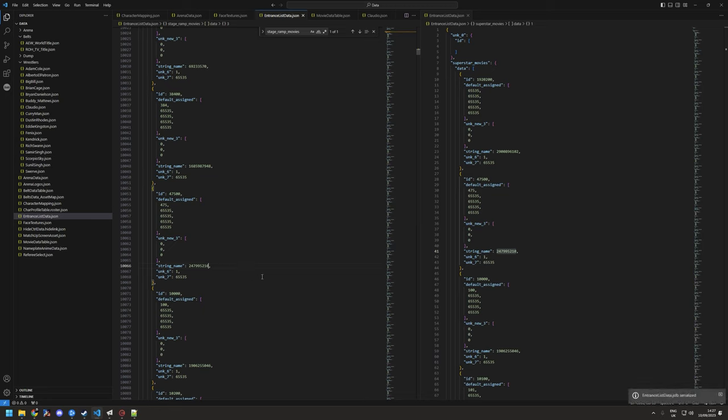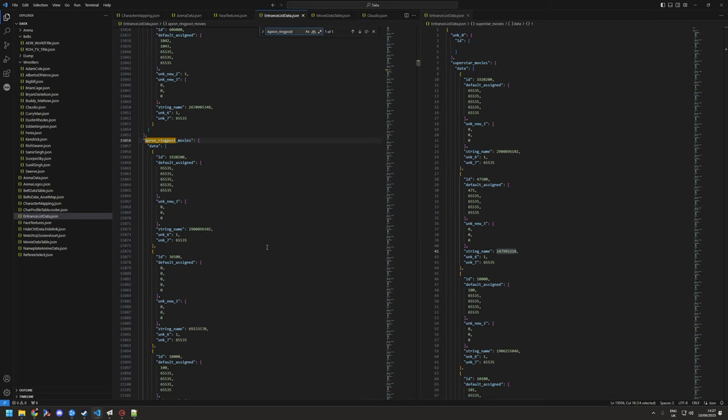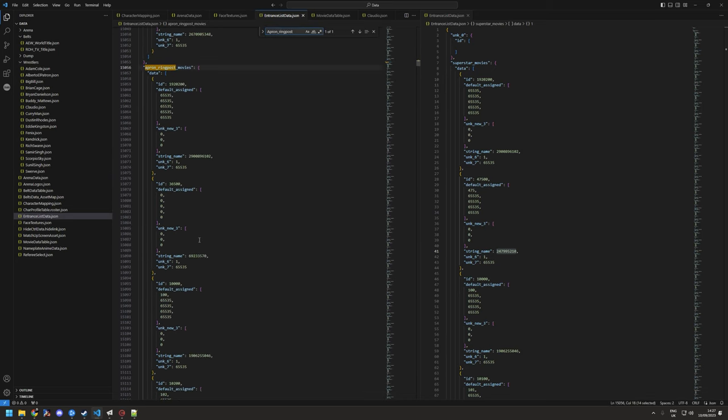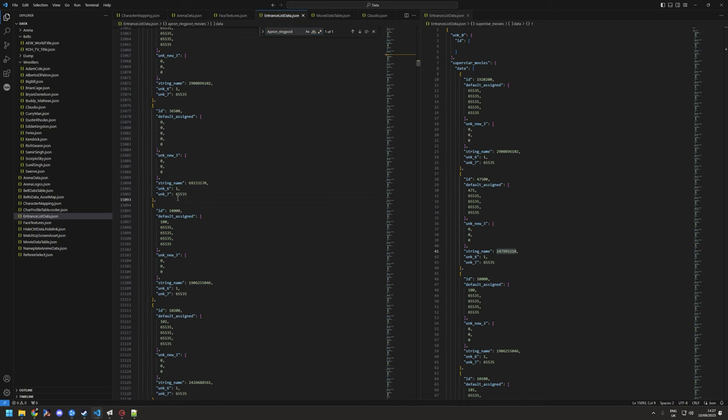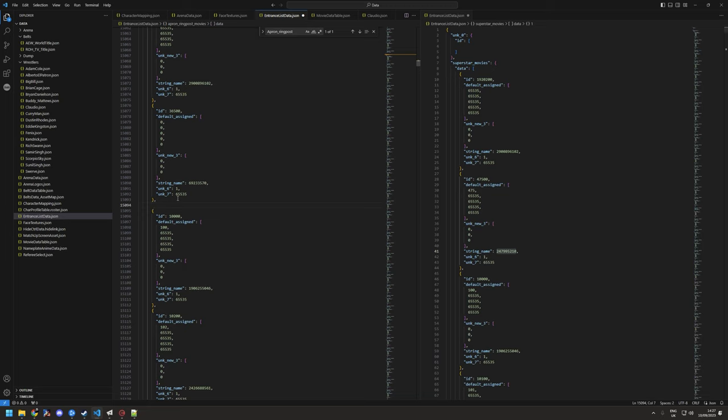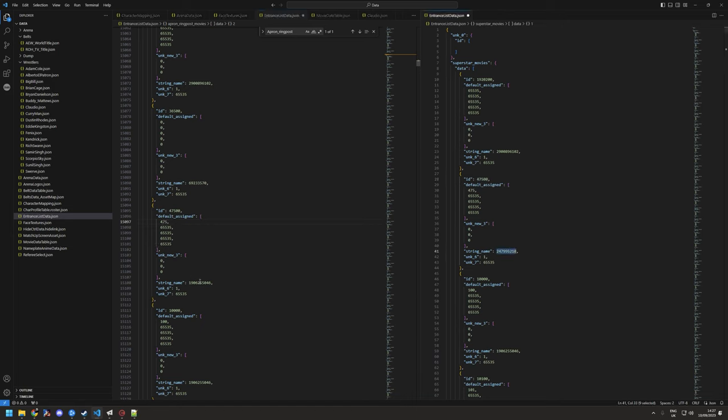You don't have to keep hitting save, you can do them all and hit save. The next one is the apron ring post. Same logic, find Austin, hit the Rock, do the ID, 475, copy the string, paste.